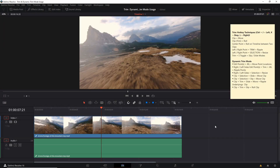Hello everybody, Chris here, and in this video I'm going to be showing you guys some hotkey techniques with regards to trim functionality in DaVinci Resolve, and also cover dynamic trim mode and how you can use that as an alternate way to trim and edit your clips. All of the functions I'm going to be showing you in this tutorial are basically going to be reliant on the JKL hotkeys.